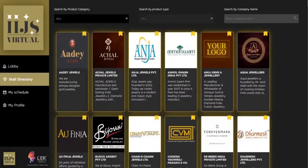Once you log in, you land at the buyer's dashboard, which has a few options like lobby, STOL directory, my schedule, and my profile. When you click on STOL directory, you land here, which has hundreds of STOLs that we have on board with us.